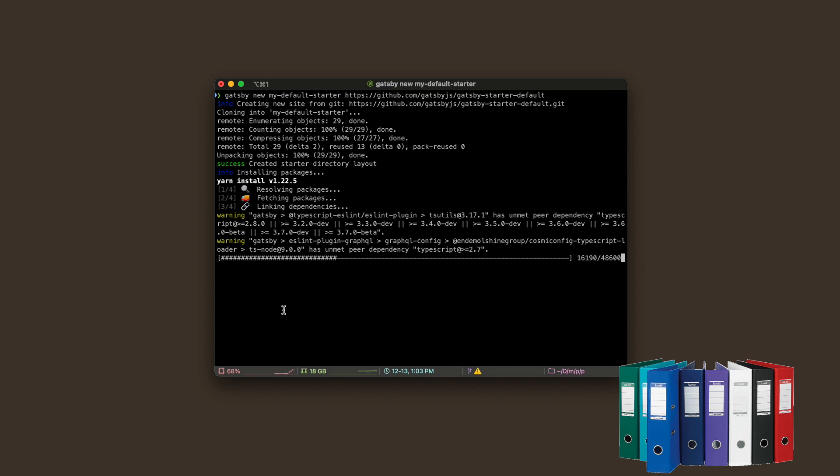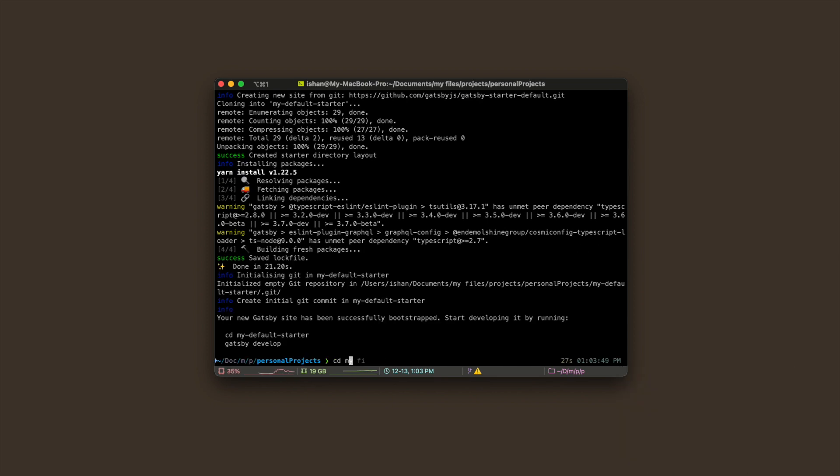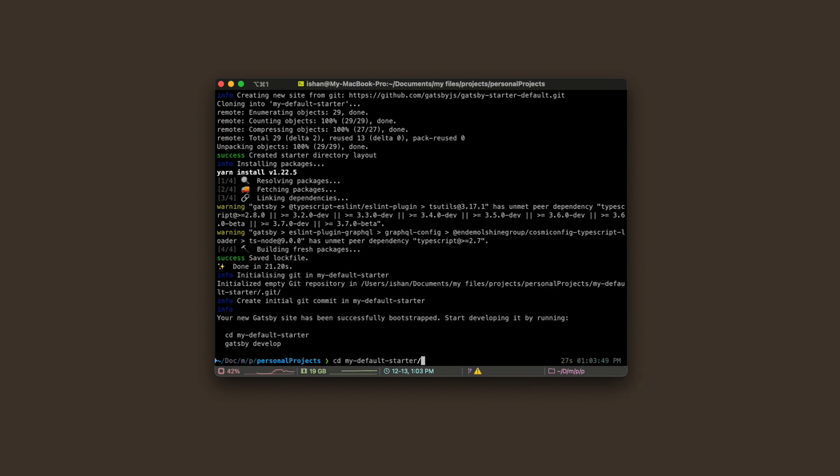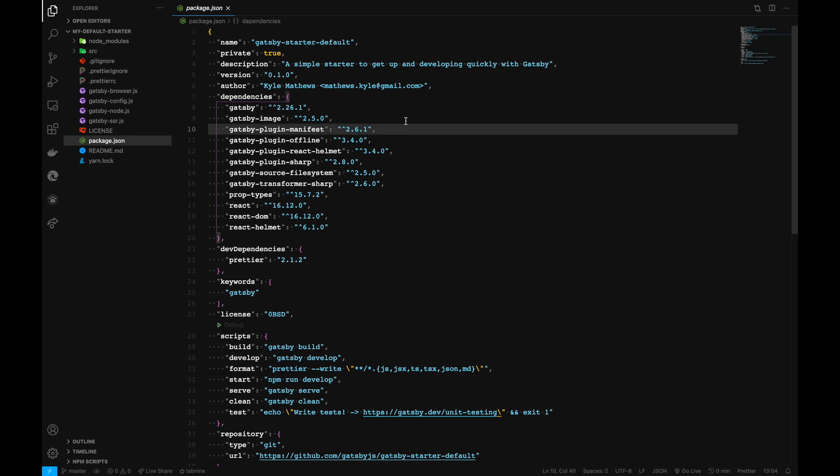Now let's navigate to our project and open it in Visual Studio Code. Let's discuss the general architecture and folder and file structure inside a Gatsby project.